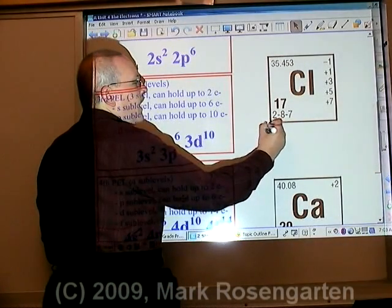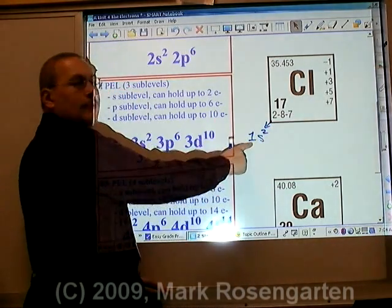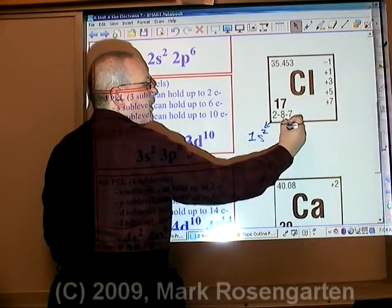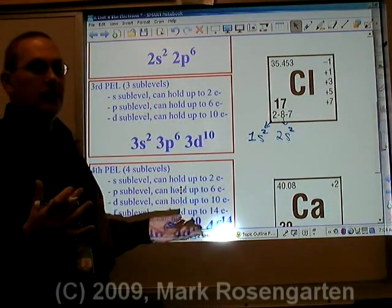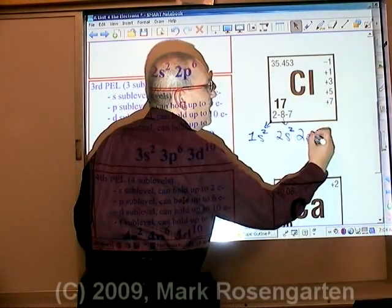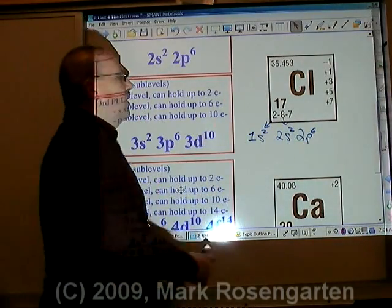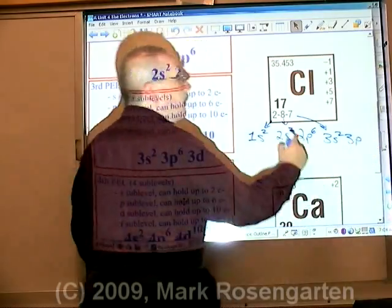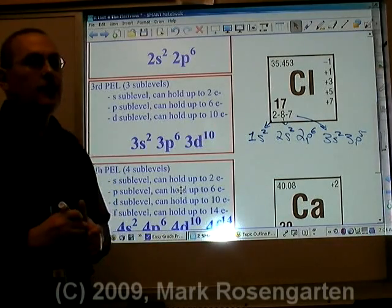For chlorine, we expand it the same way. The first energy level is made up of an s-sublevel with two electrons: 1s2. The second energy level always begins with an s. There are eight electrons, so we know s has been filled — 2s2 — and the remaining six go into the 2p-sublevel: 2p6, accounting for all eight electrons in the second energy level. There are seven electrons in the third energy level: 3s2 and 3p5, since two plus five adds up to seven. That's the expanded configuration for chlorine.